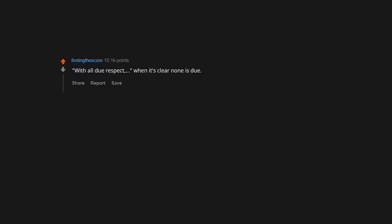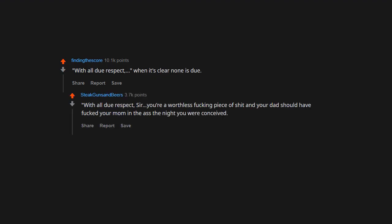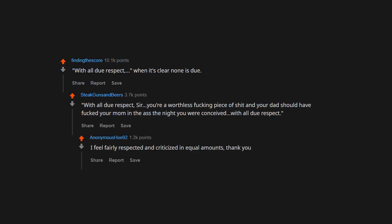With all due respect, when it's clear none is due. With all due respect, sir, you're a worthless fucking piece of crap and your dad should have fucked your mom in the ass the night you were conceived. With all due respect, I feel fairly respected and criticized in equal amounts. Thank you.